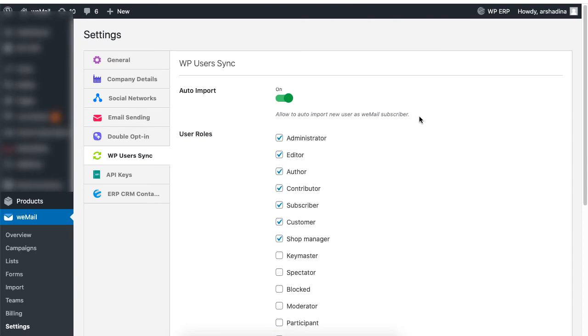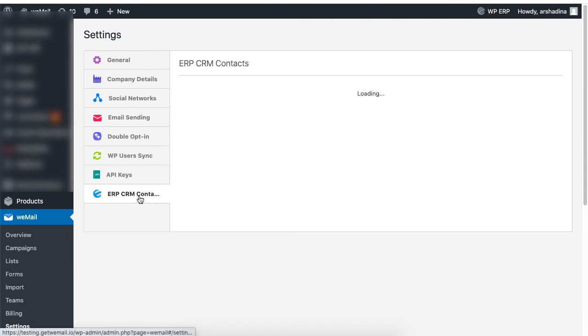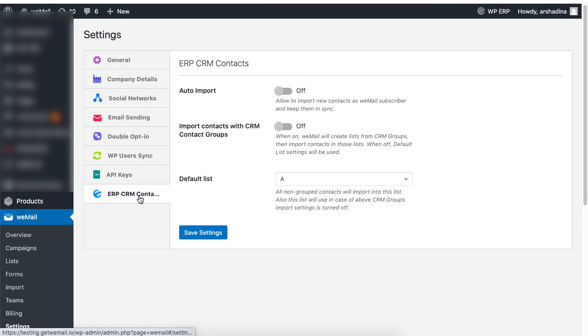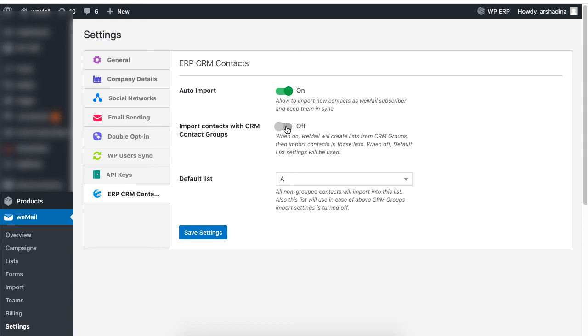If you install the WordPress ERP plugin along with WeMail, you will get a new option called the ERP CRM Contacts. This means you can now import all your contacts available in the WordPress ERP as your email subscribers. When you import contacts with the CRM contact, WeMail will create lists from your CRM groups. It will then import contacts from those lists.